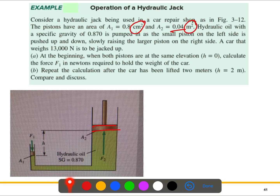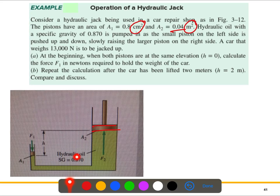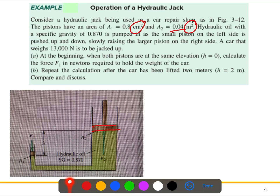The hydraulic oil has a specific gravity of 0.870. It is pumped in as the small piston on the left side is pushed up and down, slowly raising the larger piston on the right side. A car that weighs 13,000 newtons is to be jacked up.